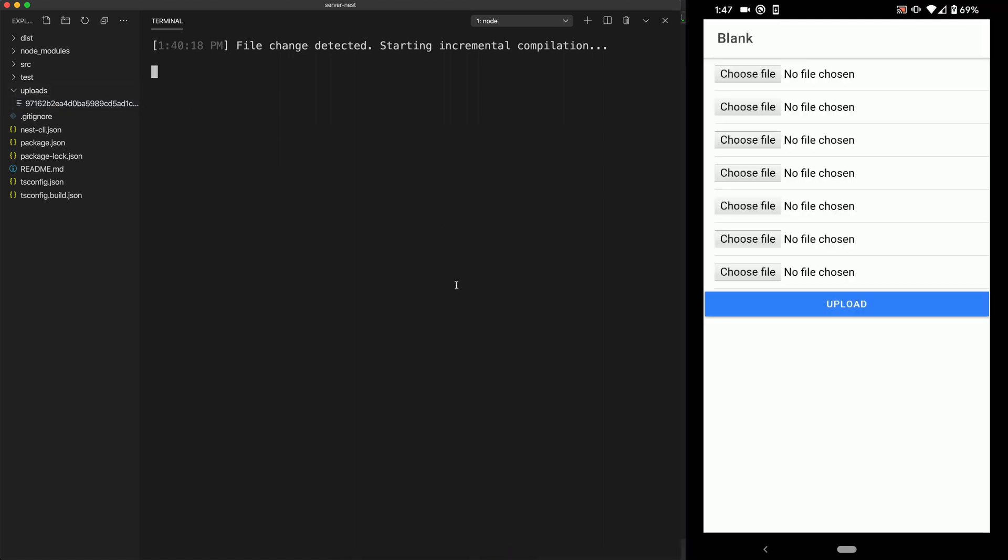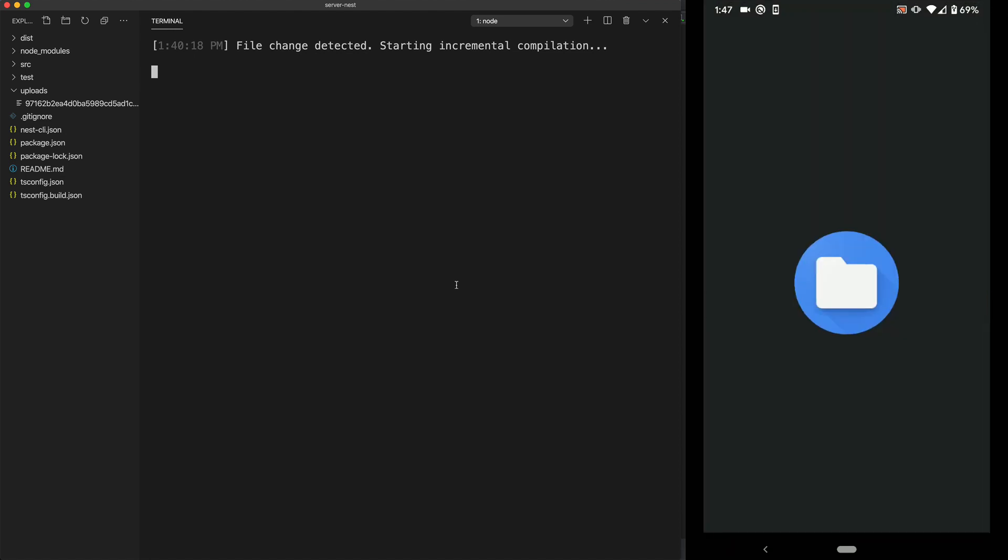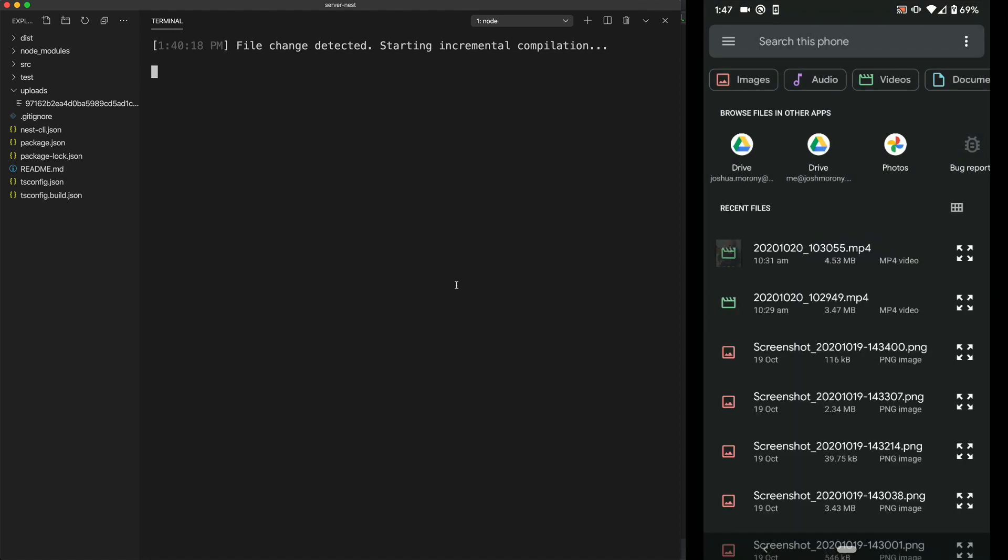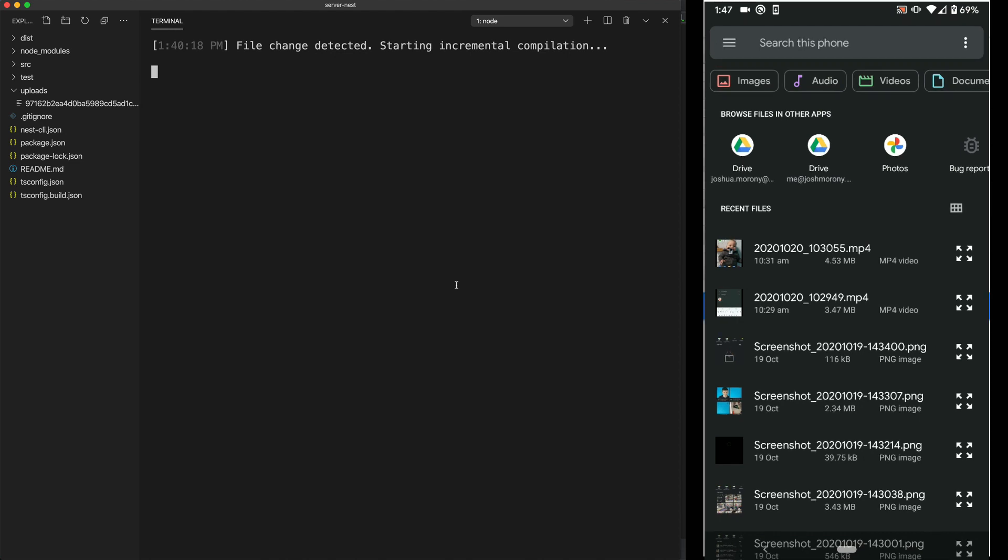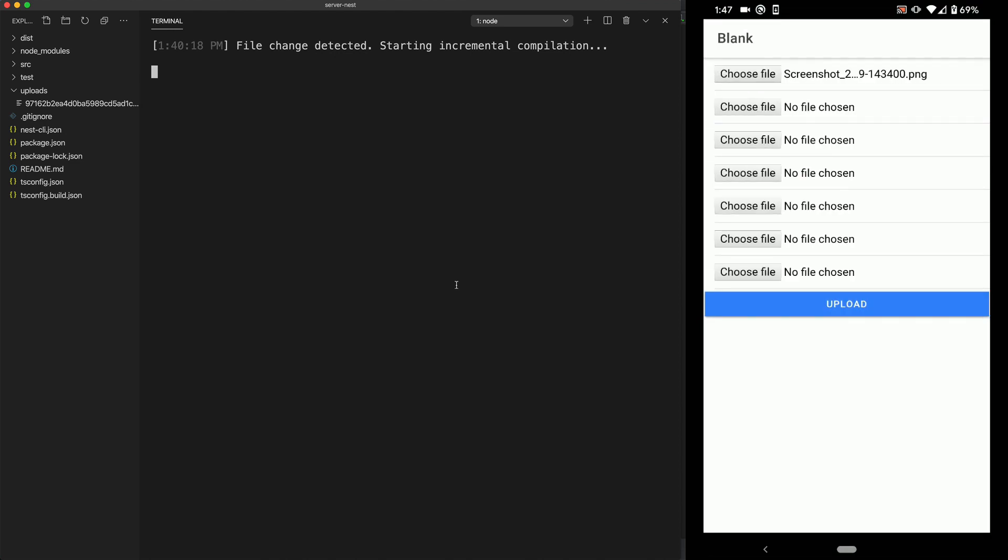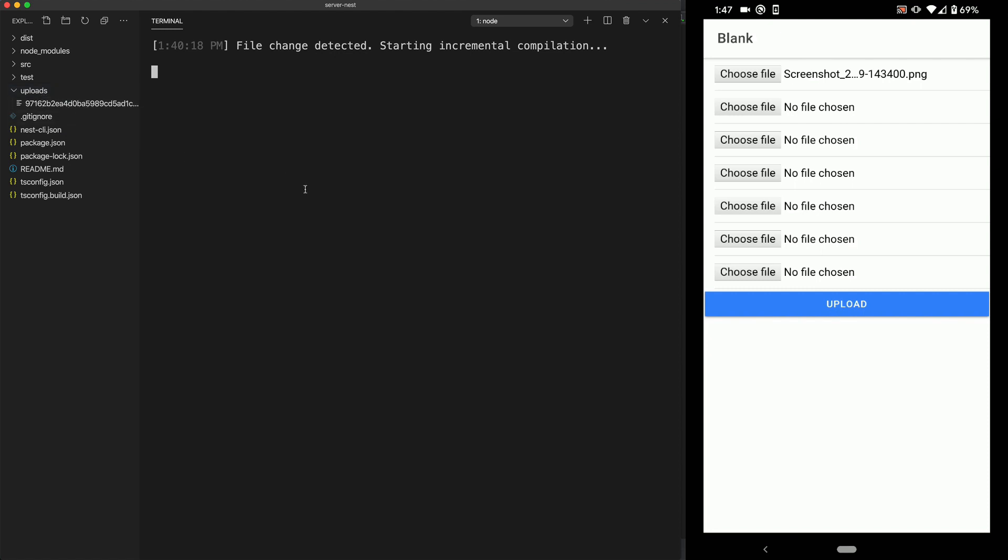Okay, so I have the application running now. So I'm just going to try and select a file to upload. So I'm just going to choose one of the random screenshots here and hit the upload button. And to no surprise, we're not seeing anything happen in the uploads folder here. And we still just have the single file before that we uploaded locally.